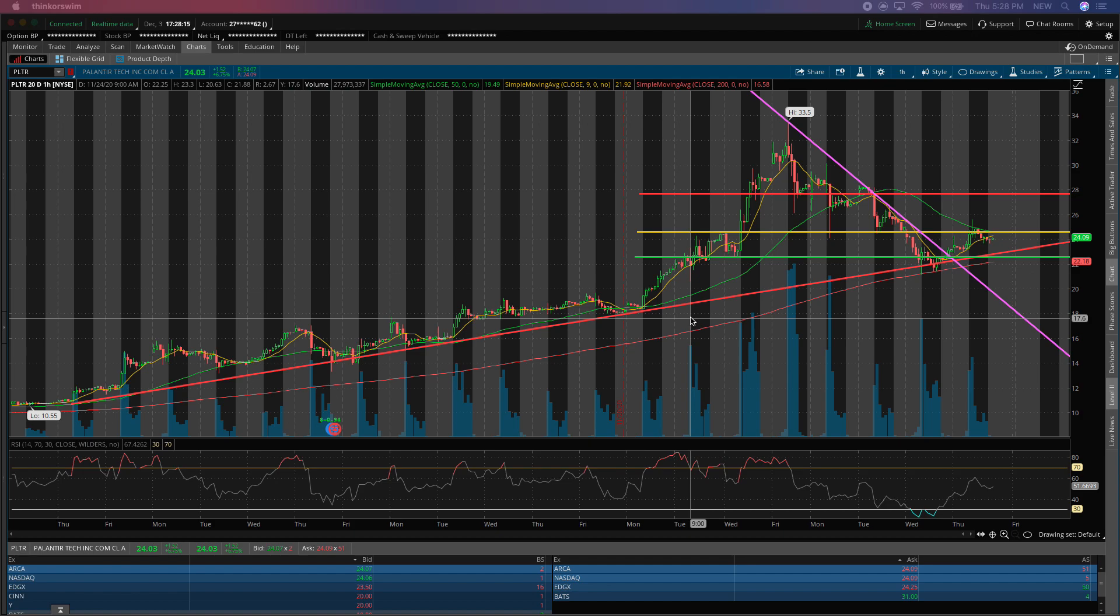What's going on guys, this is Foresight Capital and today I wanted to give an update on the Palantir trade that we've been following on this channel for about a week.